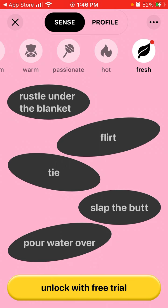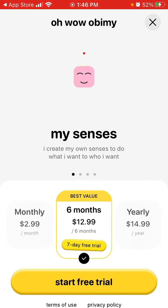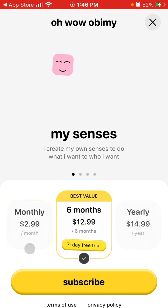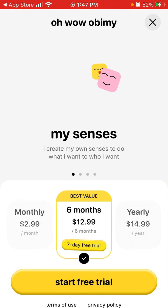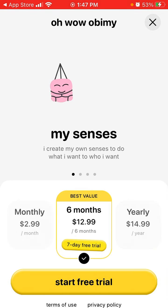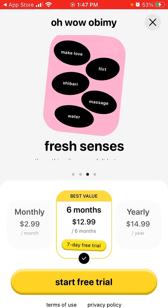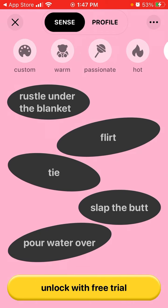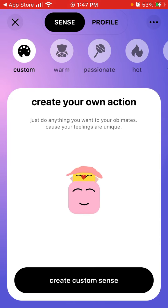There are all these types of senses — warm, passionate, hot, fresh — and all these new senses. If you want to send those you need to unlock with a free trial. There is now an Obimy subscription: monthly at $2.99, six months at $12.99, and a yearly subscription. You can create your own senses, choose new colors, send fresh senses, and see specifically important dates.